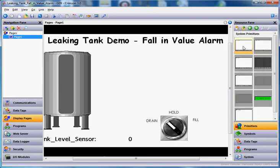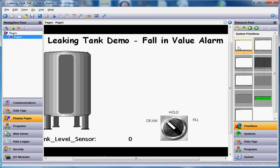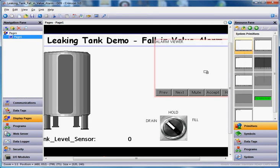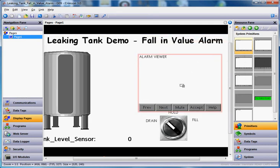In system primitives, on the top, there is a thing called the alarm viewer. I'll just drag this particular primitive on the screen like this.